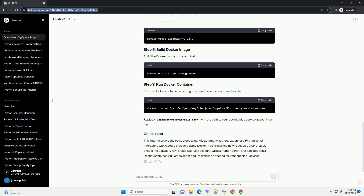ChatGPT response: Handling automatic authentication for a Python script that reads and writes data to Google BigQuery using Docker involves several steps. In this tutorial, we'll walk through the process from setting up a service account in the Google Cloud console to creating a Docker container that automates the authentication process. We'll use the Google Cloud BigQuery library for Python and Docker to containerize the script.